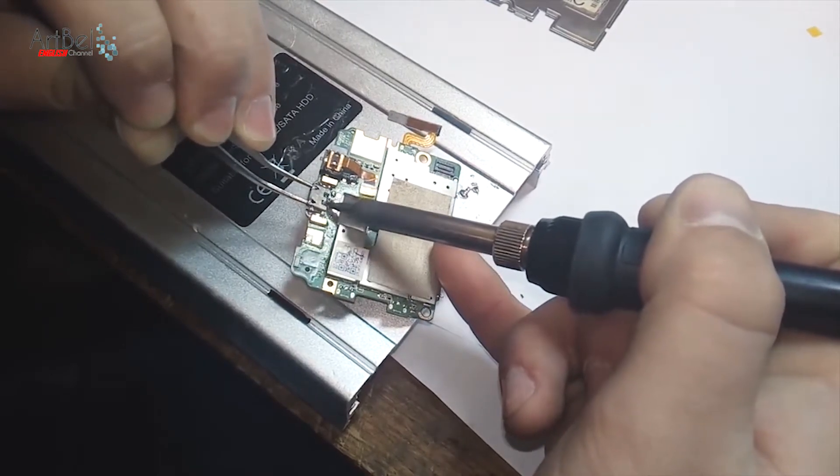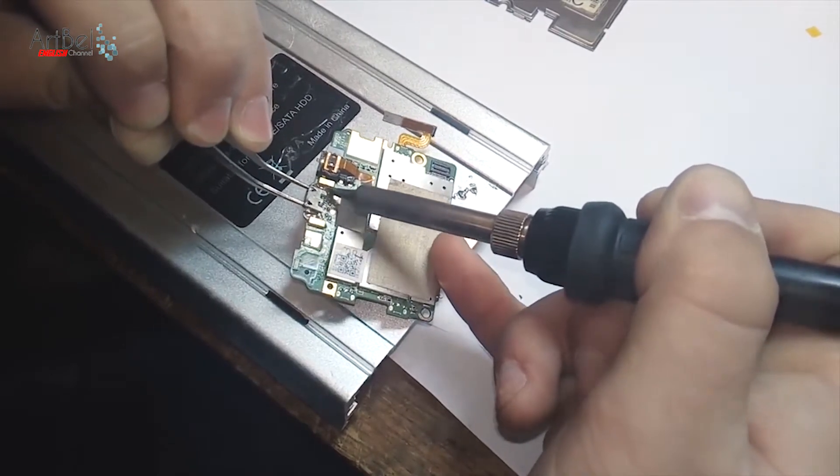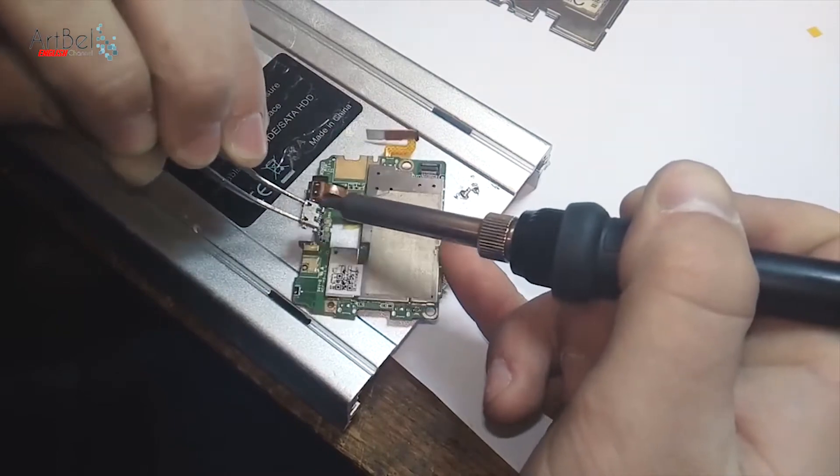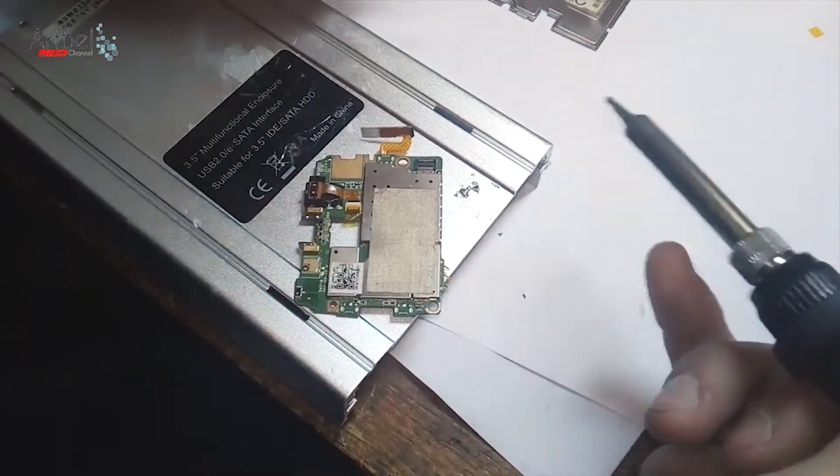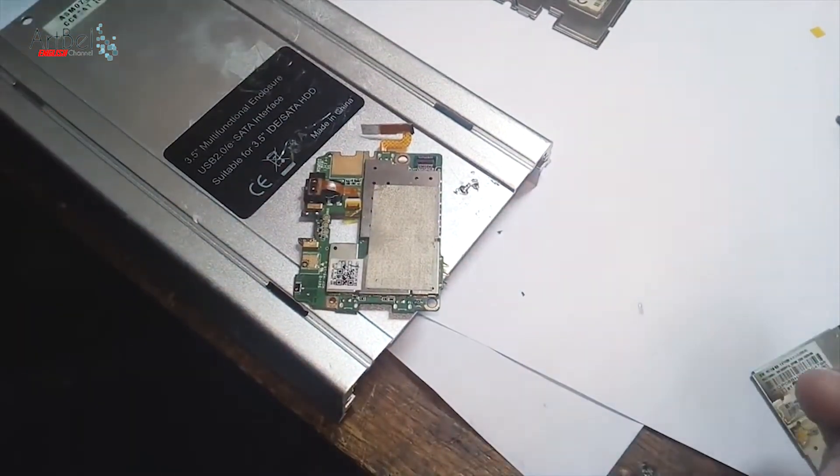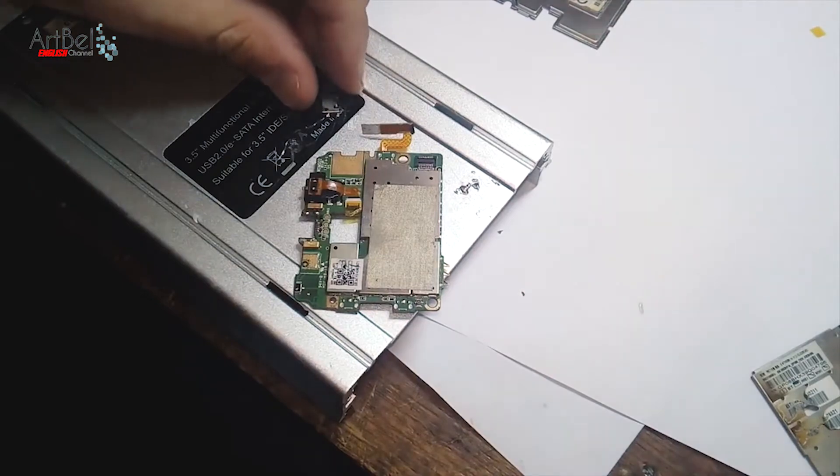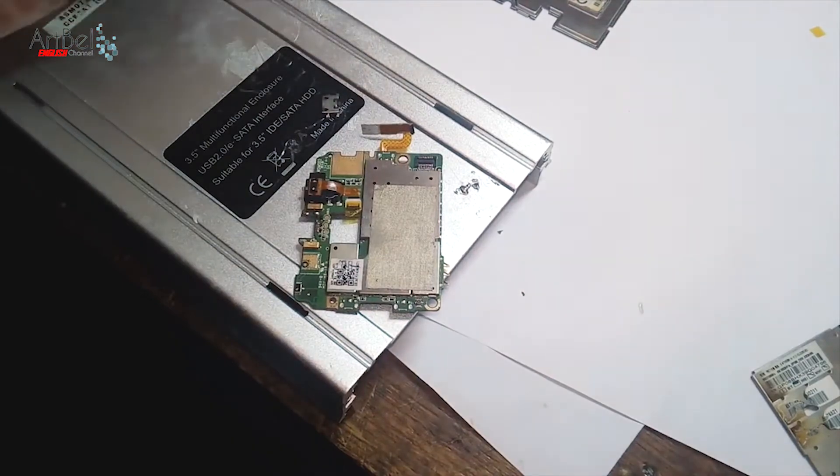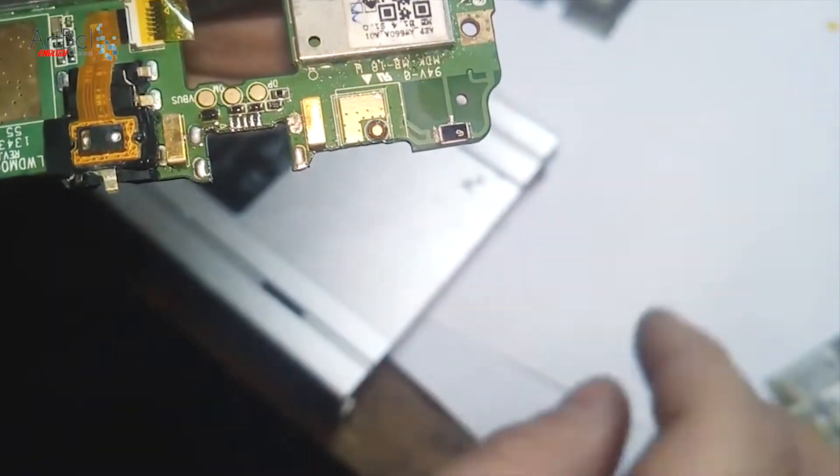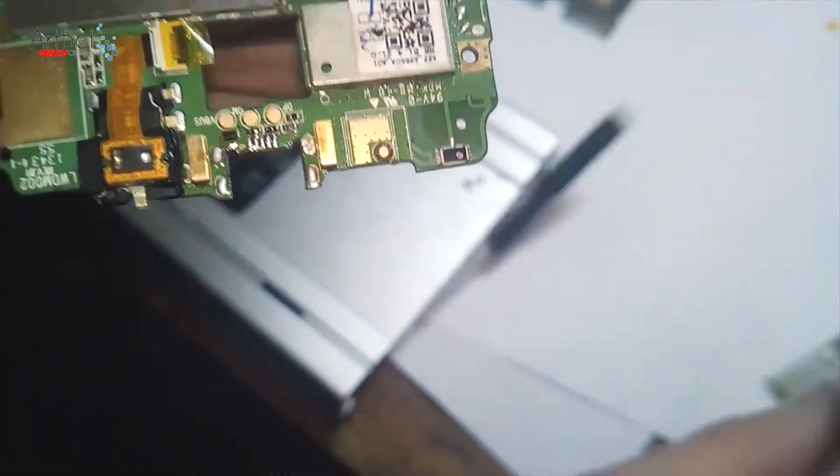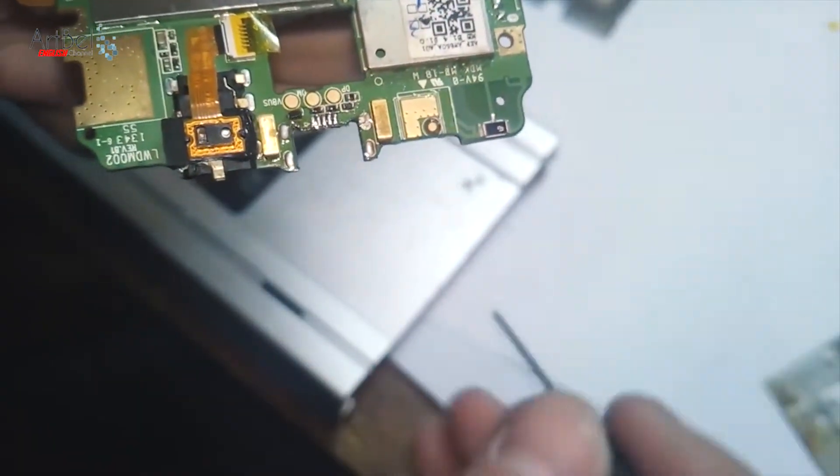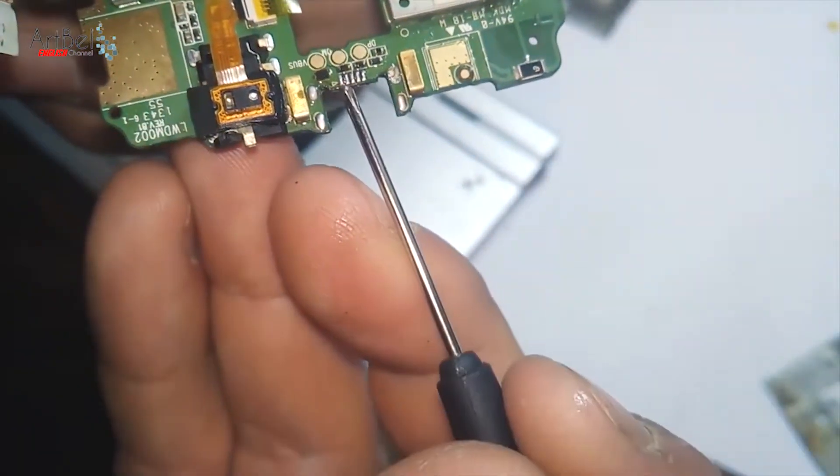The connector should be easily removed. As you see, the connector easily removed and jumped out. Look here on the board, all contacts aren't destroyed. All looks good.